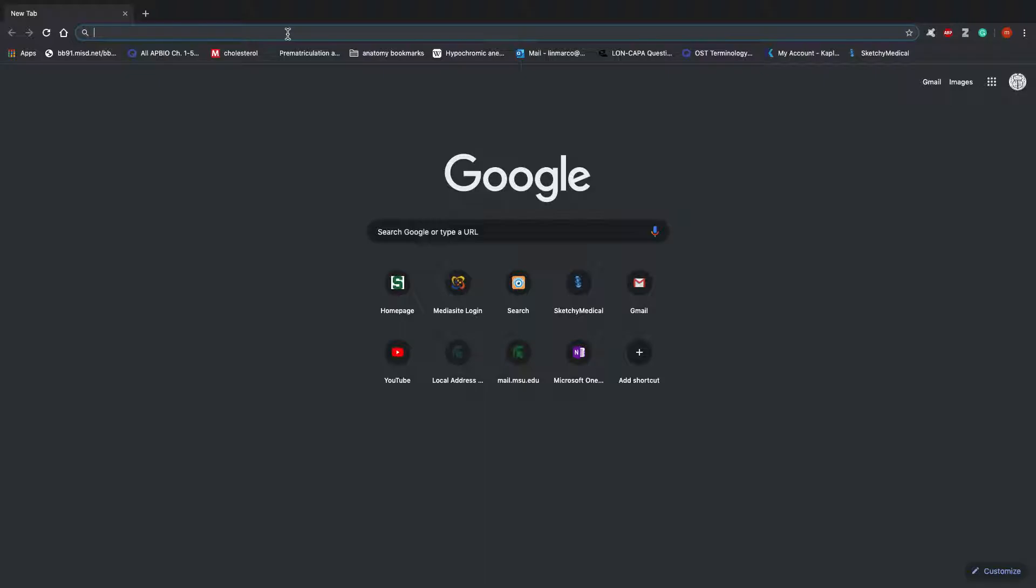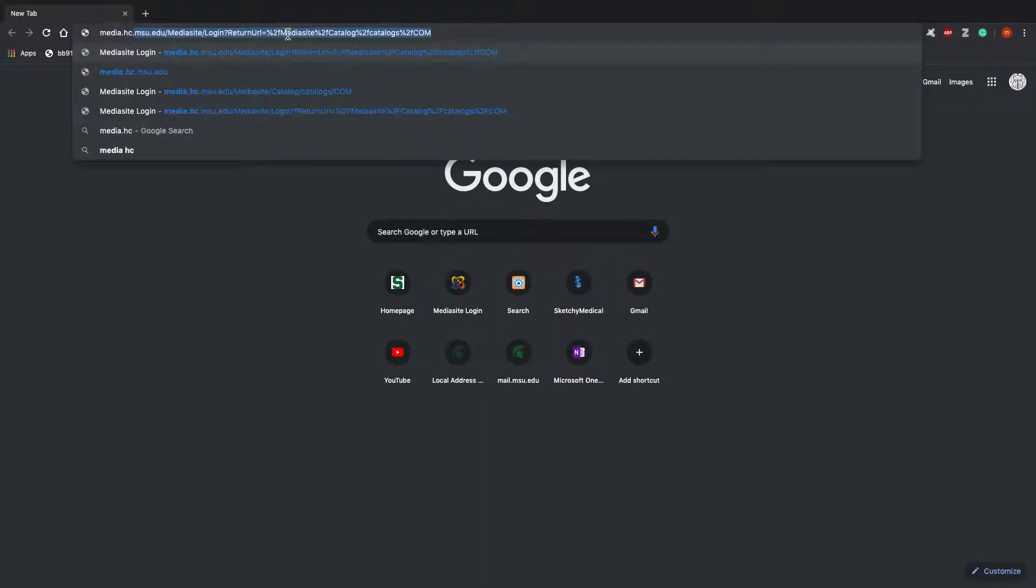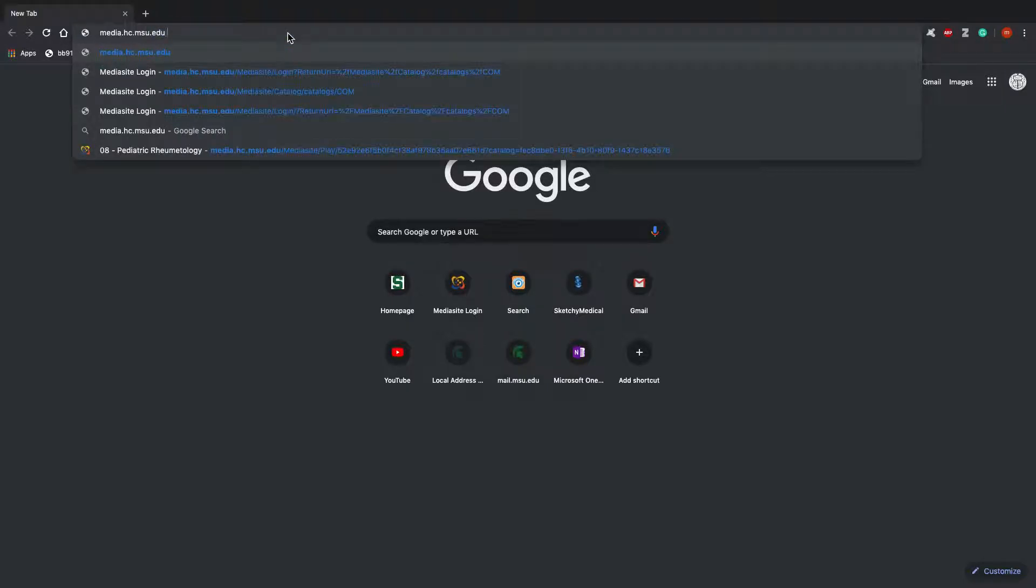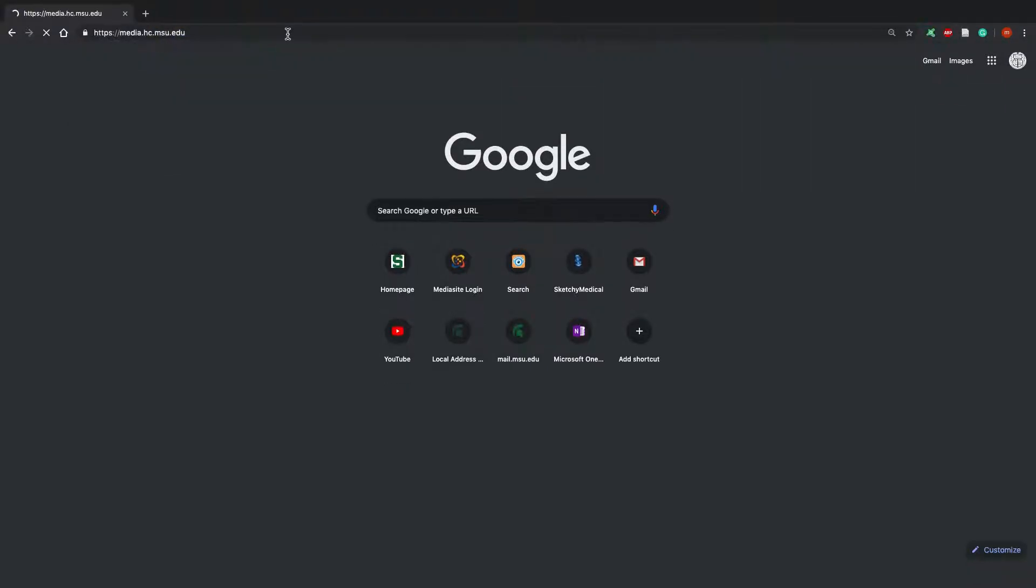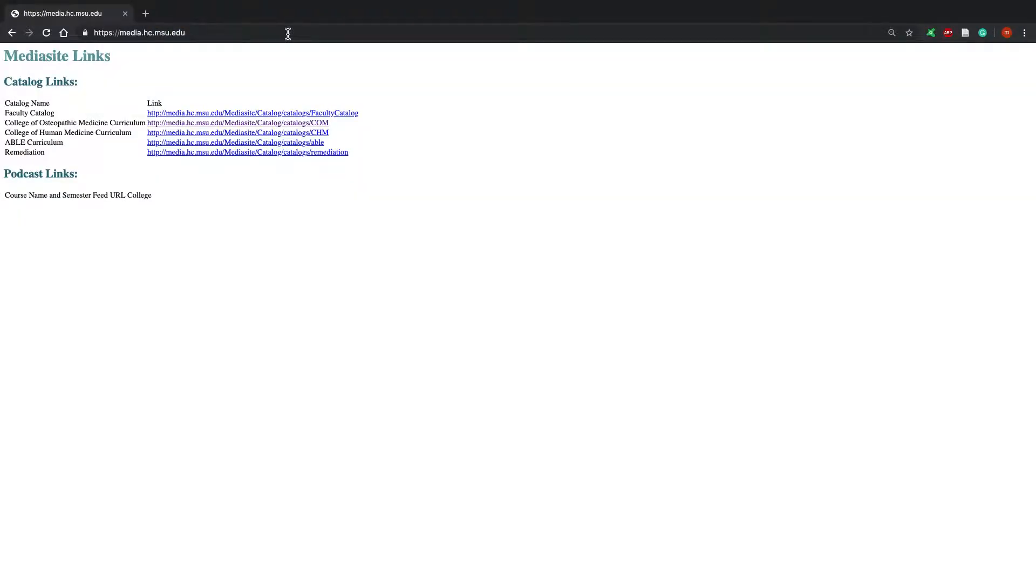The URL is media.hc.msu.edu. You can also find this by Googling Mediasite MSU in the Google search bar. I'm going to click on this URL.